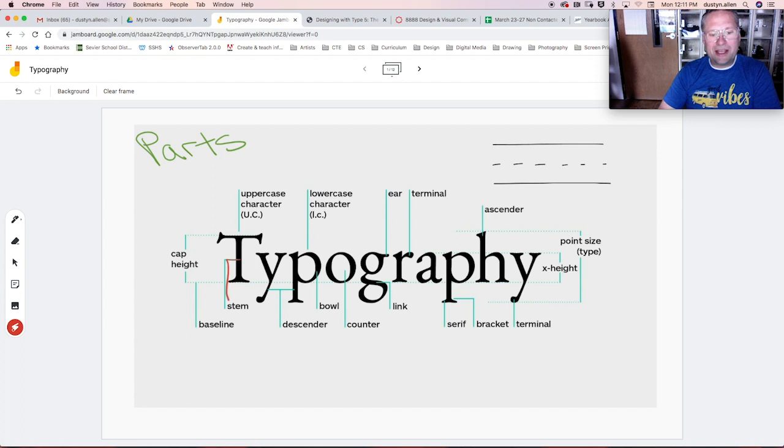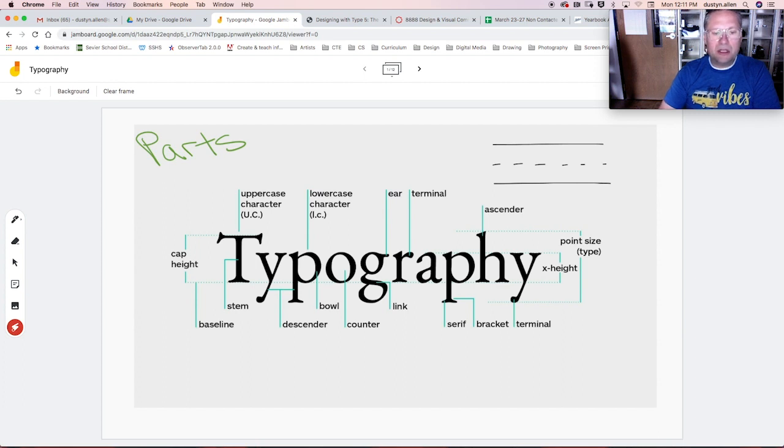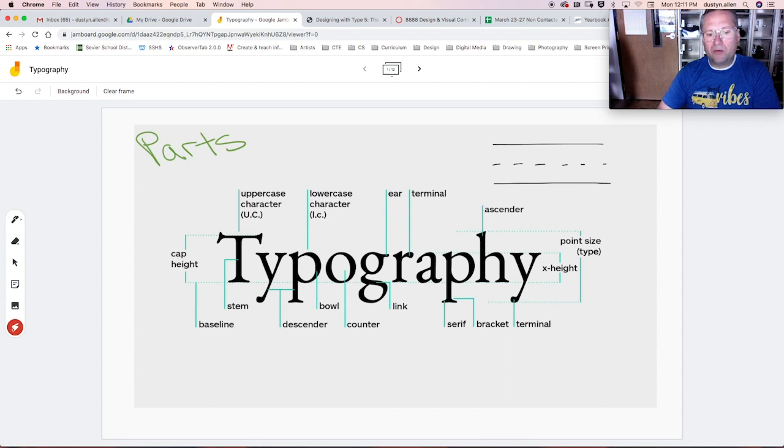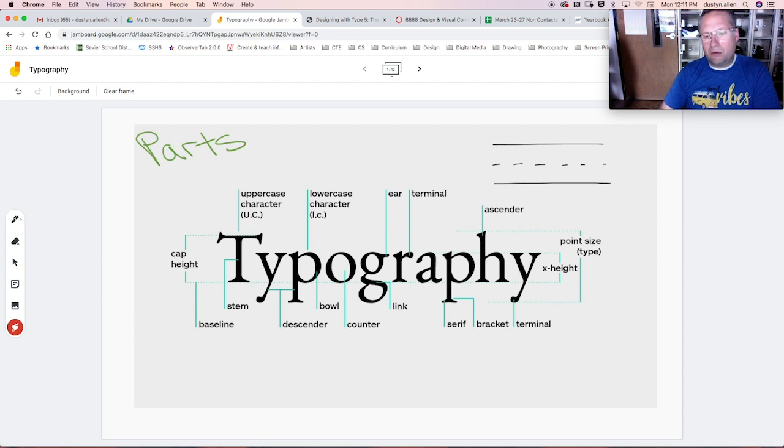I've already mentioned stem. This is any type of a stroke within a letter form. On the T, any line that goes across, that's a bar. The space inside of a letter form, whether it's a circle or like inside the A, or even if it's not closed, those are counters.